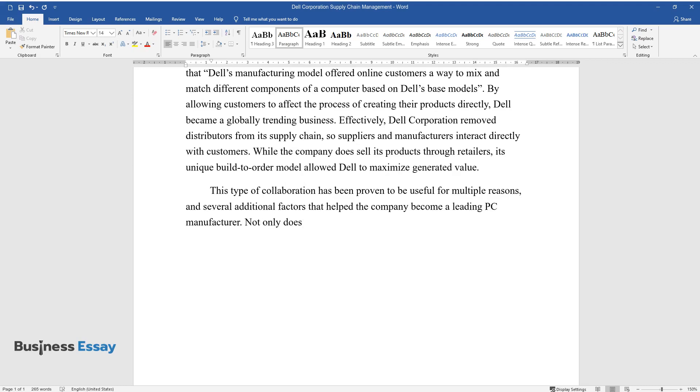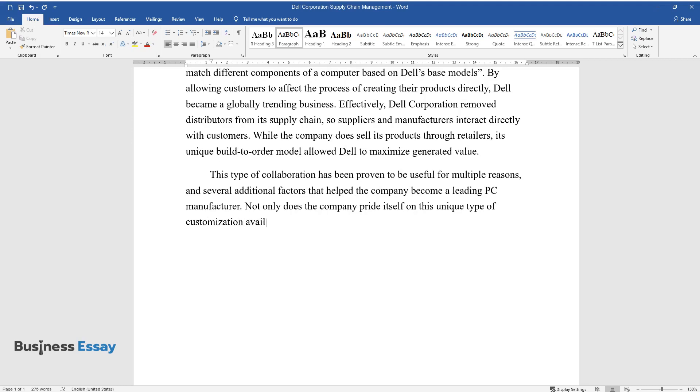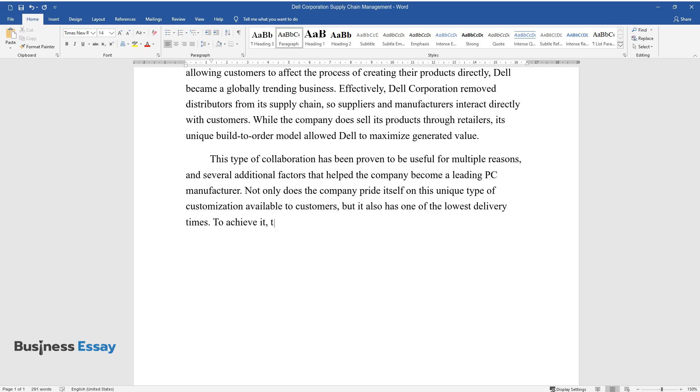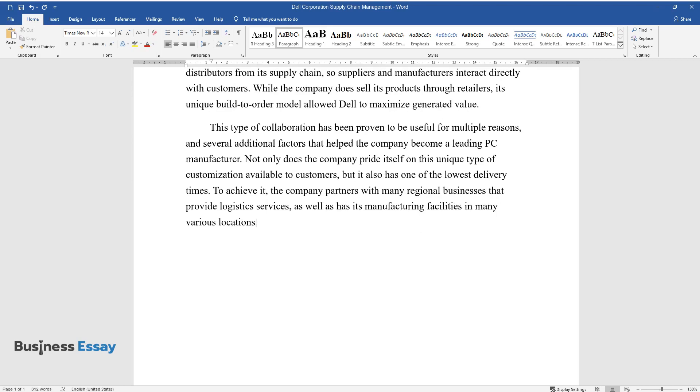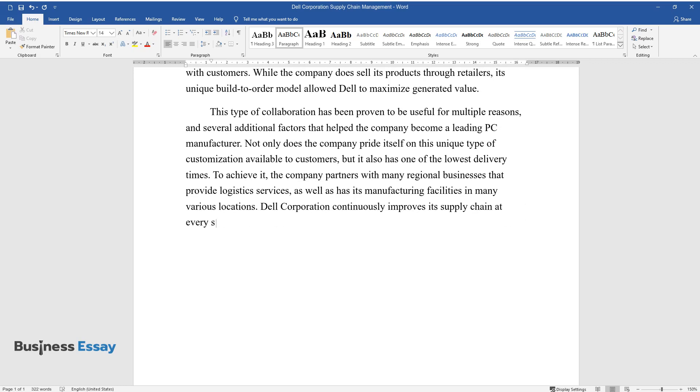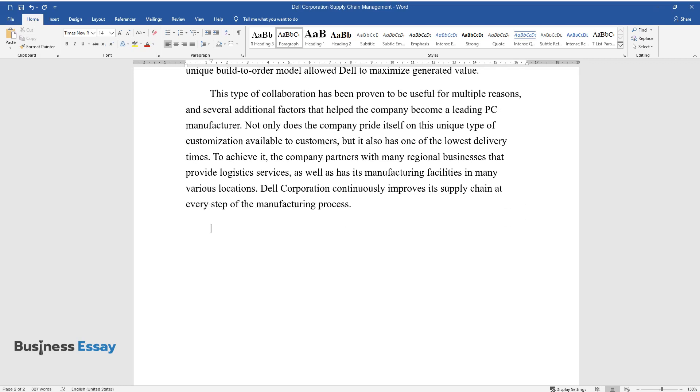Not only does the company pride itself on this unique type of customization available to customers, but it also has one of the lowest delivery times. To achieve it, the company partners with many regional businesses that provide logistics services, as well as has its manufacturing facilities in many various locations. Dell Corporation continuously improves its supply chain at every step of the manufacturing process.